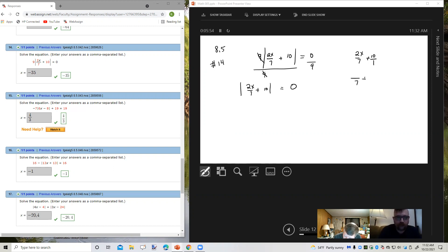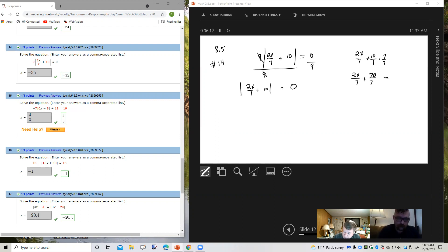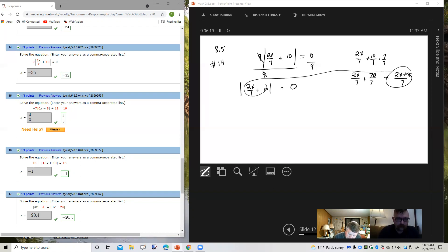My common denominator is going to be 7. So 2x over 7 stays the same, but the 10 over 1 I need to multiply by 7 over 7, which gives me 70 over 7. So 2x over 7 plus 70 over 7 is 2x plus 70 over 7. That's going to go in here.